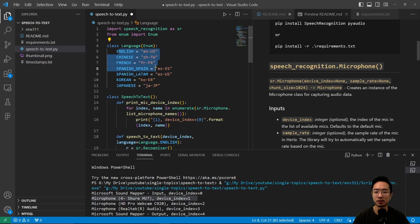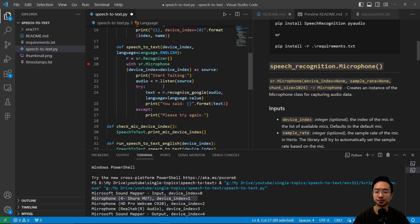The language enum supports English, Chinese, French, Spanish, Korean, and Japanese, just to name a few.